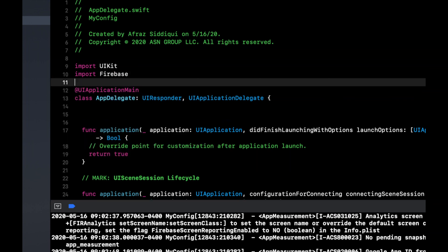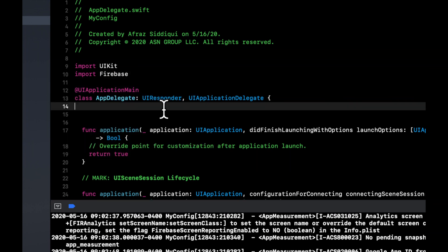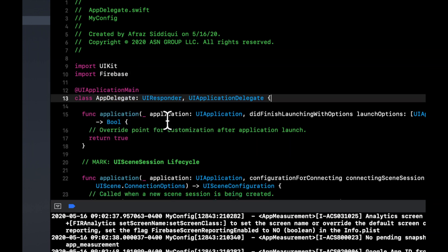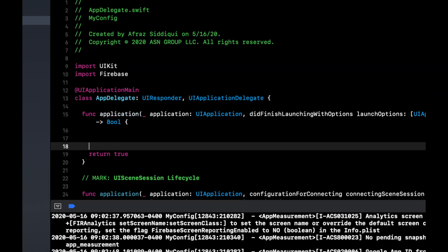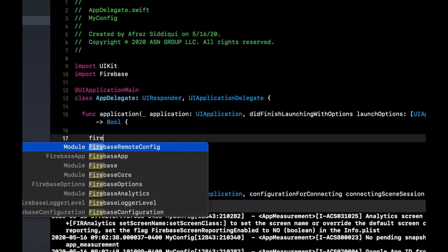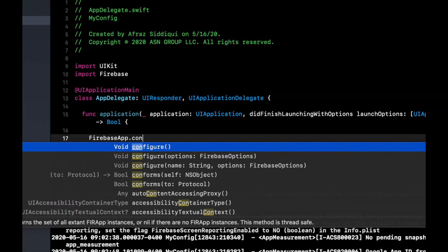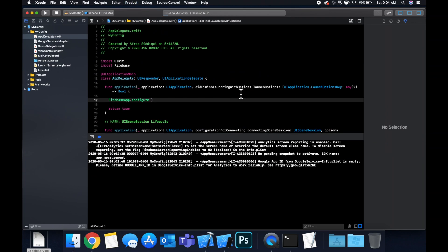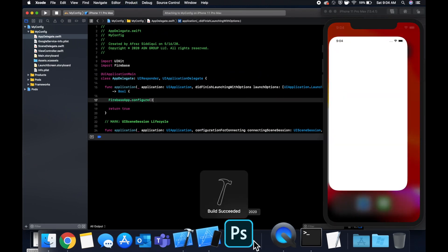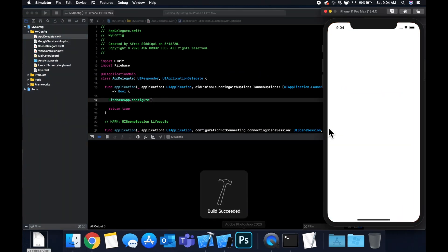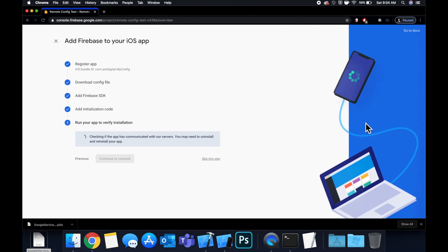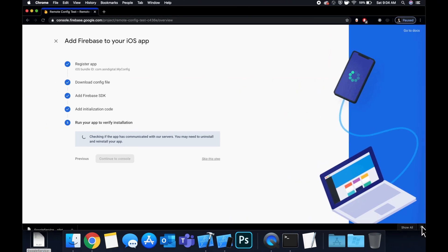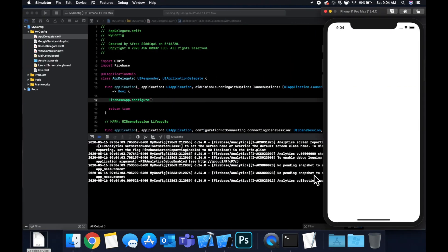Head to your AppDelegate, import the Firebase framework at the very top, and in 'application(_:didFinishLaunchingWithOptions:)' before the return statement, call 'FirebaseApp.configure()'. Now run the app with Command+R — sometimes it takes a couple of seconds for the app to communicate with the Firebase backend.